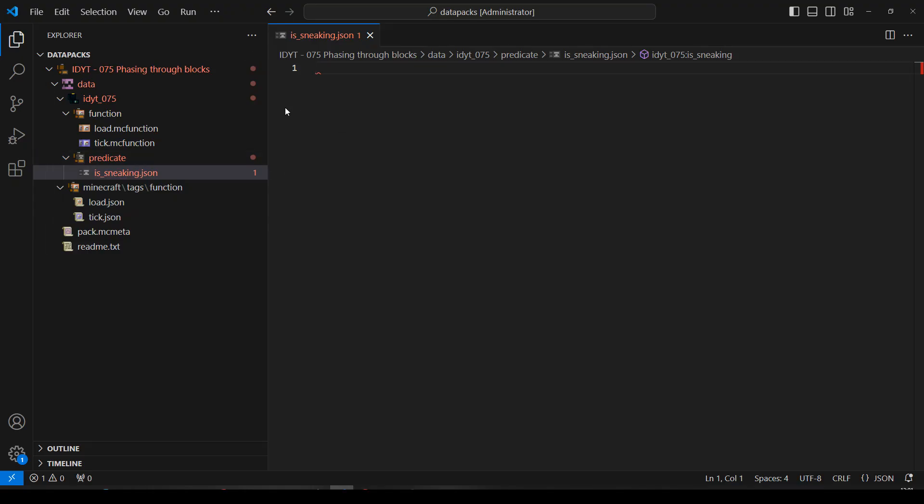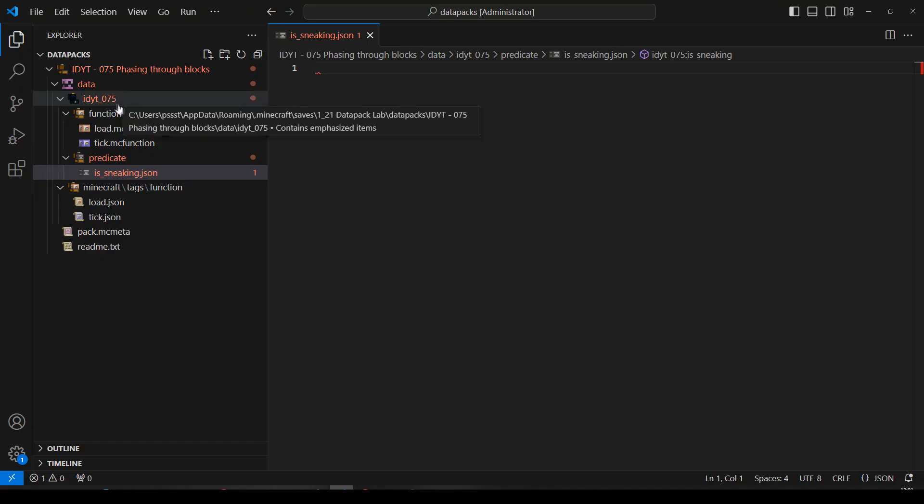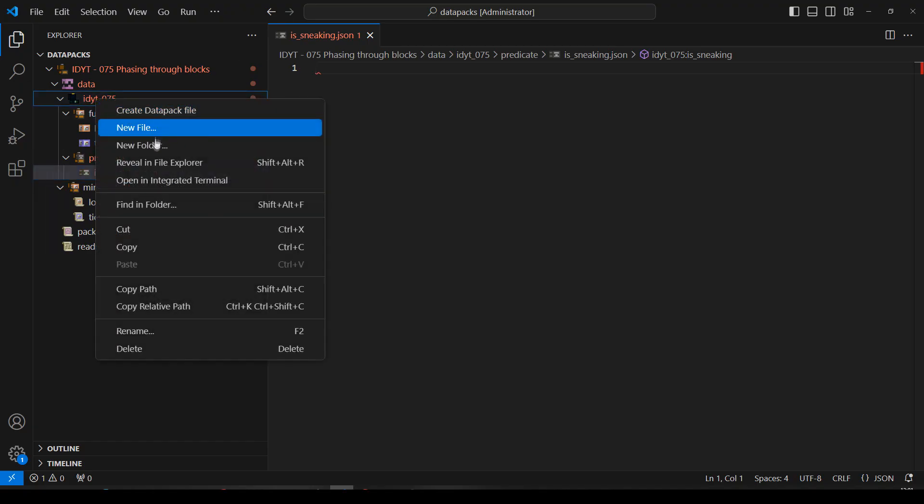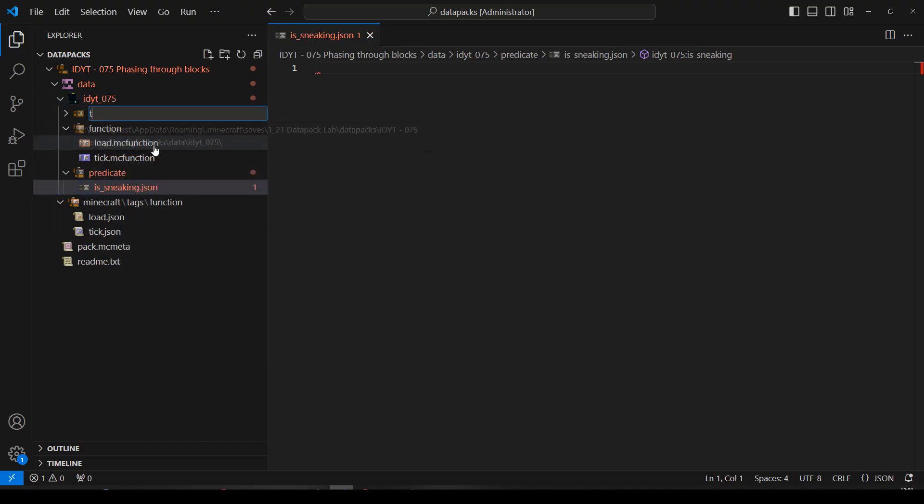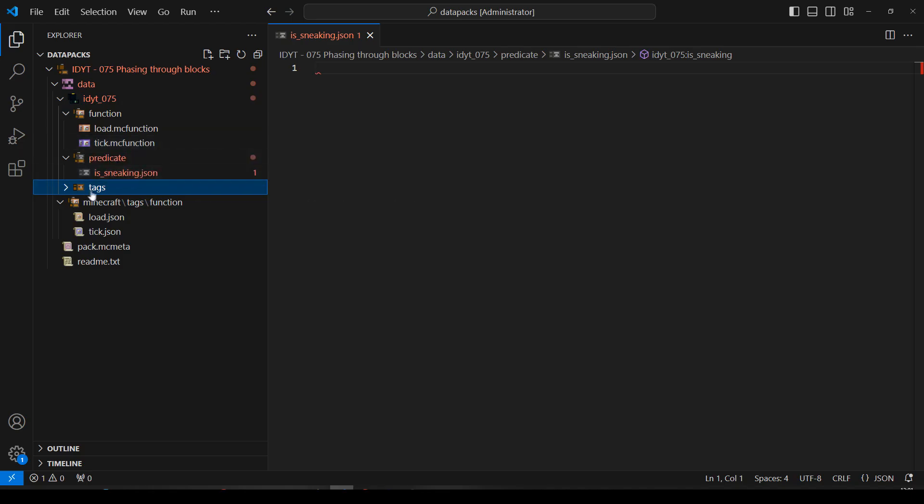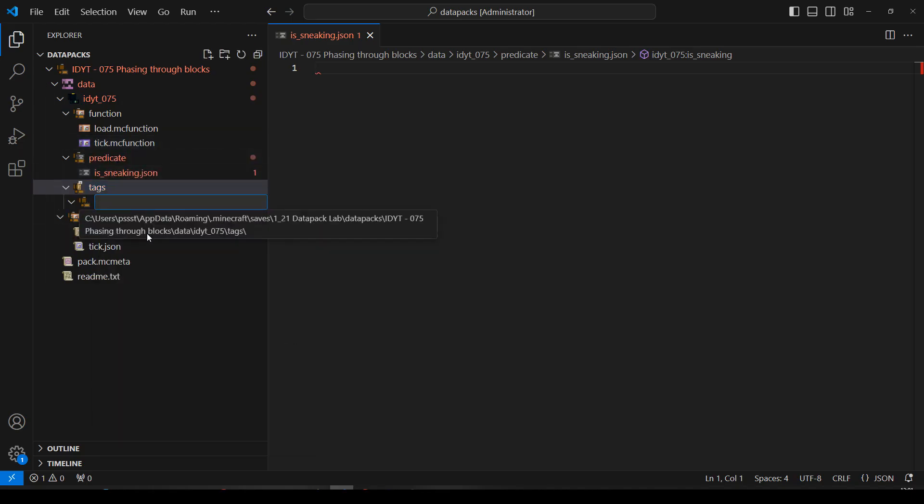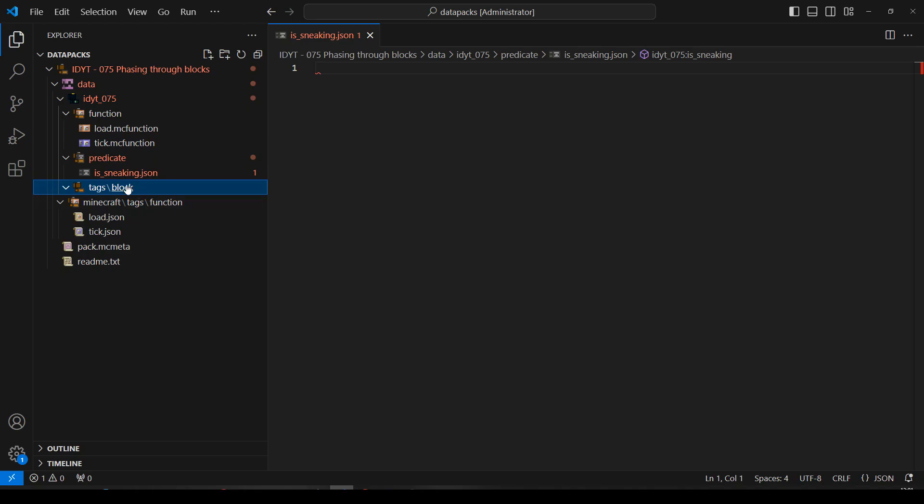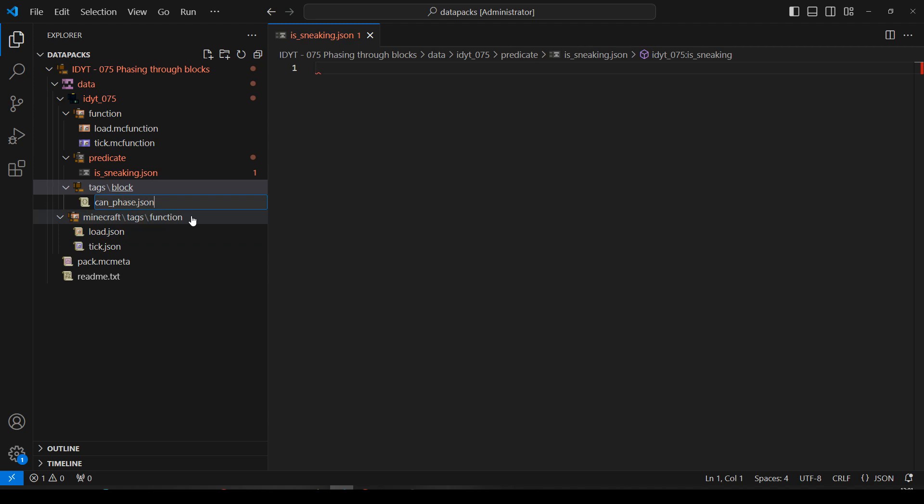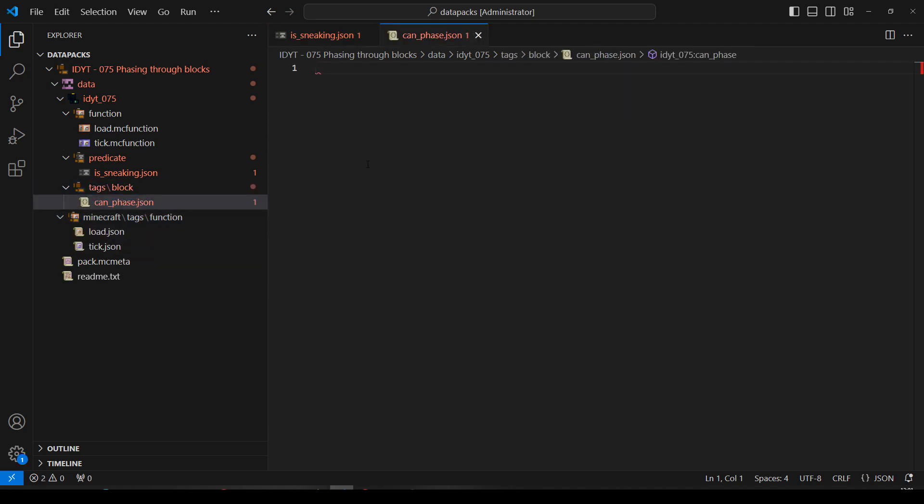We'll have a block tag list of blocks we can phase through. So inside my namespace again, new folder, tags, inside tags, new folder, block, inside block, new file, we'll call it can_phase.json. Okay, that's it, because we're just going to use the tick function.